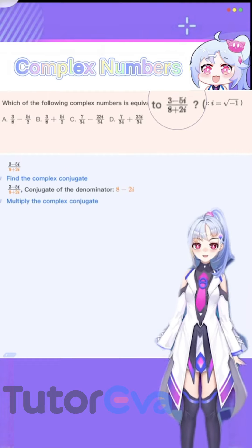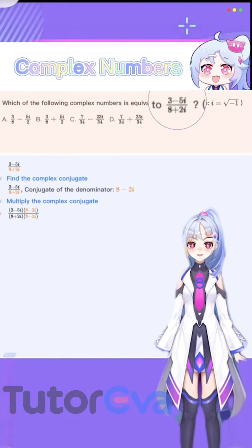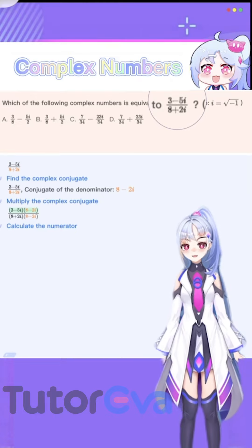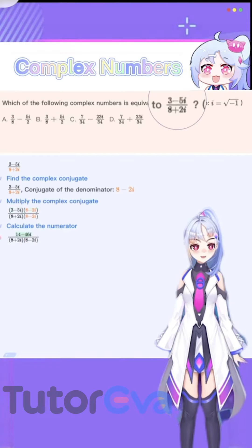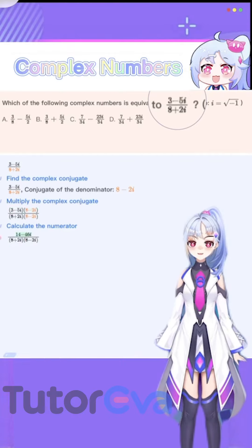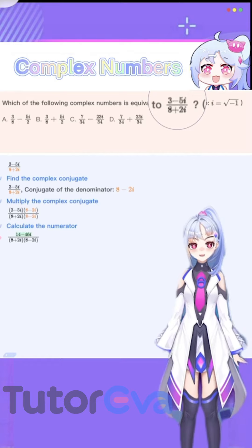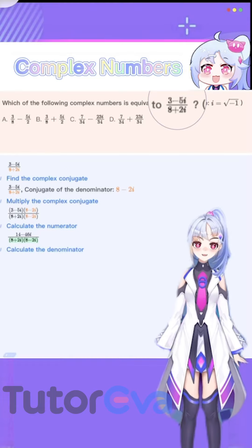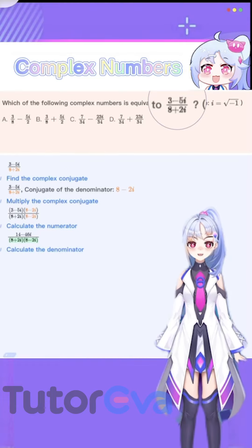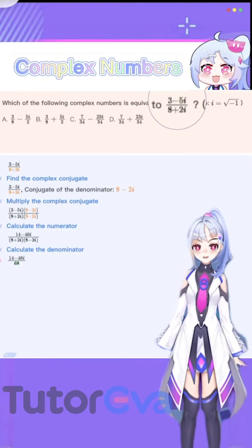Multiply the numerator and the denominator by the complex conjugate we just found, then we obtain this expression. Let's calculate. Multiplying the two complex numbers in the numerator, we obtain 14 minus 46i, so the numerator is 14 minus 46i. Then, calculating the denominator, we obtain 68, so the denominator is 68.